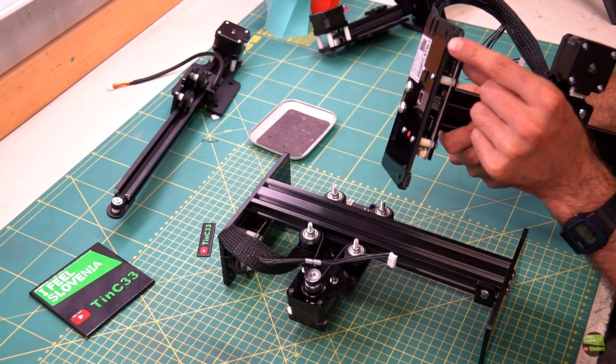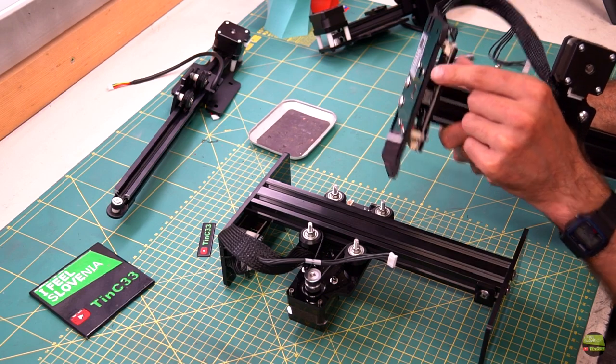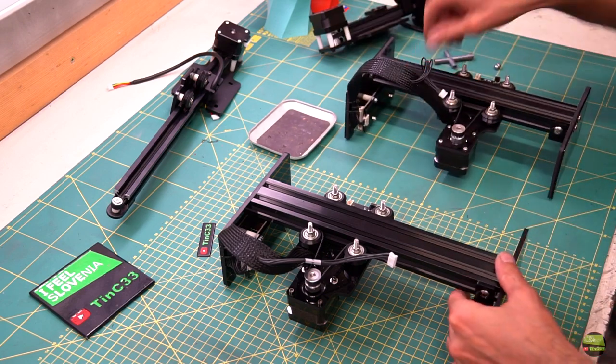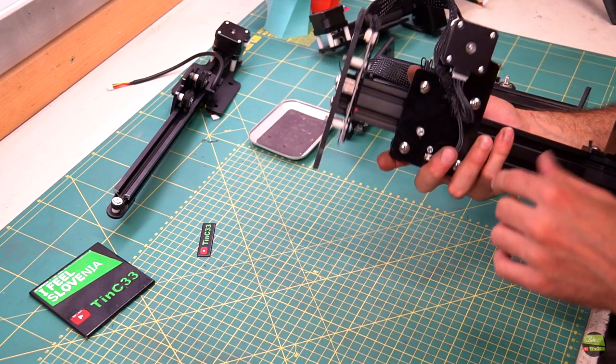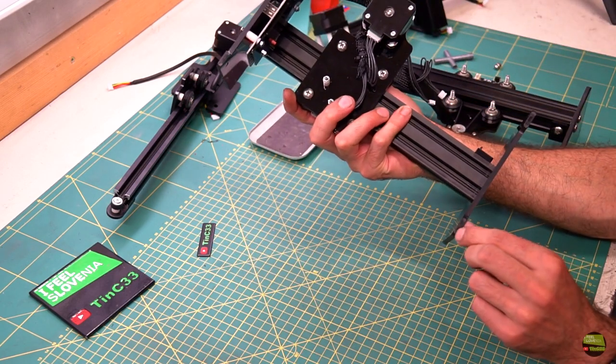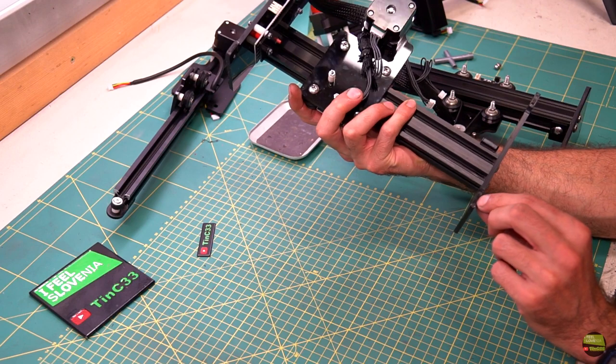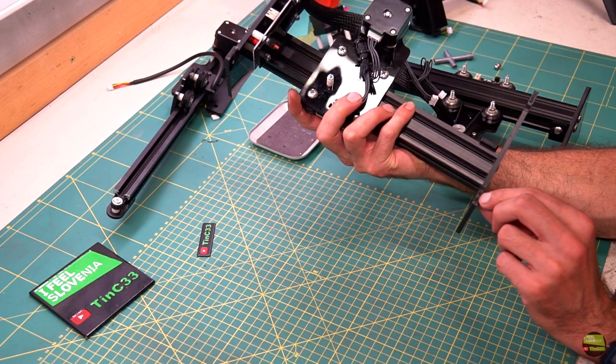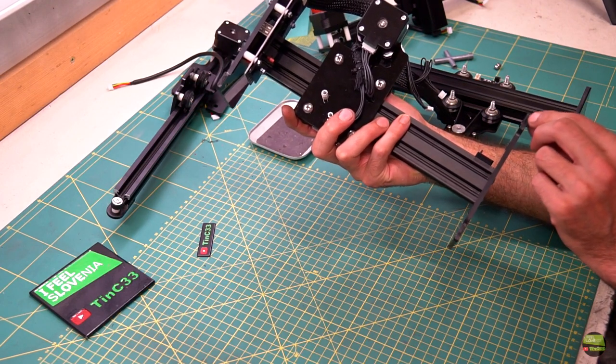On NEJE Master 1 there are self-adhesive legs, so if you move on the table without lifting, they'll quickly become loose. But on NEJE Master 2 they made grooves for rubber legs to stay in place.